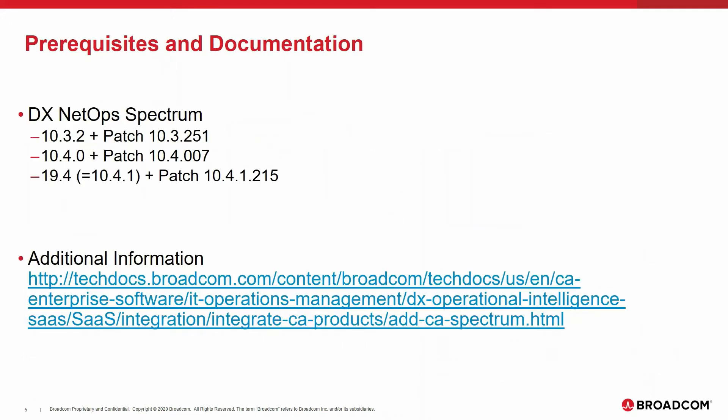In order to integrate Spectrum with DXOI SaaS, you have to run specific versions and patch levels of Spectrum. The minimum version for integration is Spectrum 10.3.2 plus patch 251. Please always consult the actual documentation, which you can find in techdocs.broadcom.com.